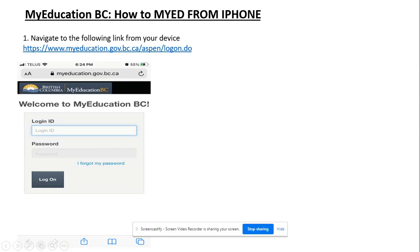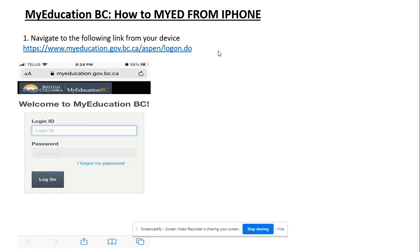How to access your report card on MyEdBC from an iPhone or smartphone. Navigate to the following link on your device. You can also access this link in the description below this video.